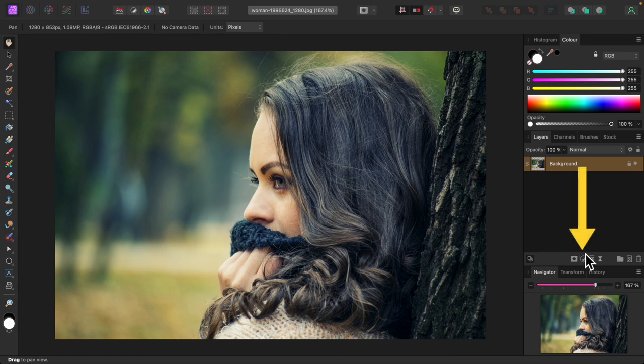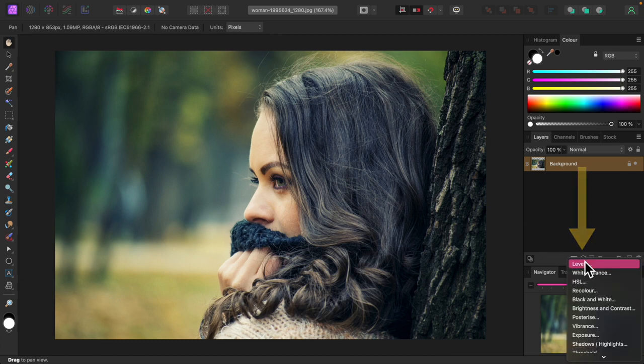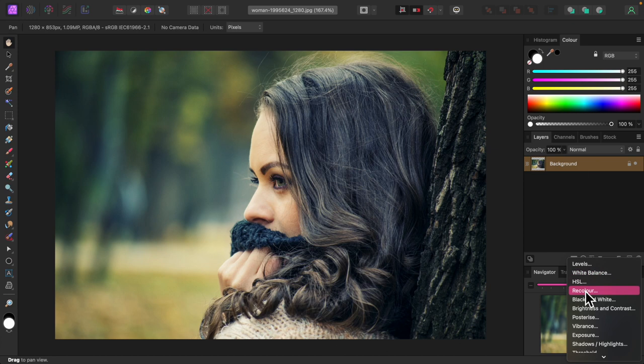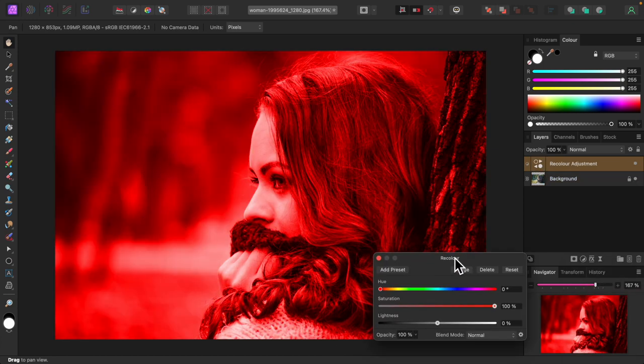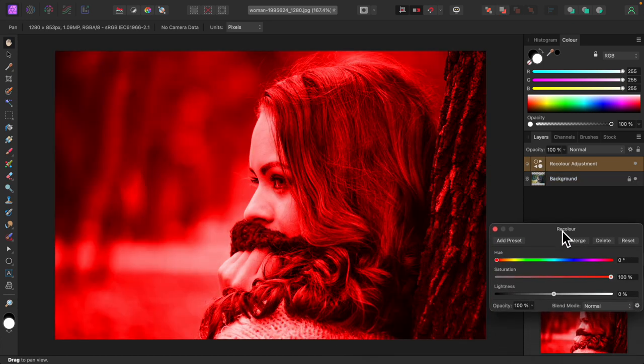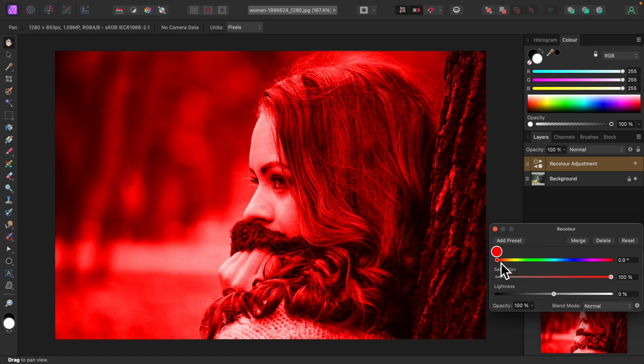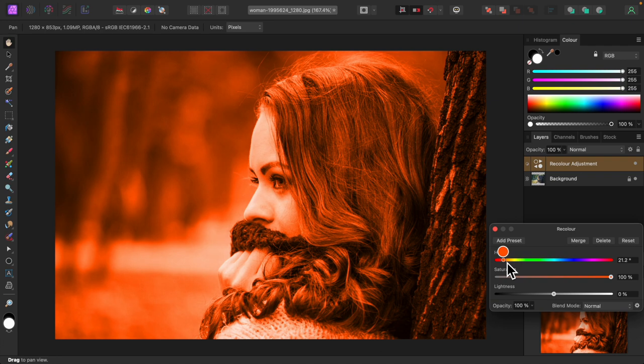I'll begin by adding the first recolor adjustment. I'll pick a hue. Is there a rhyme or reason to this? Not that I'm aware of. I'm just experimenting to see what comes of it.